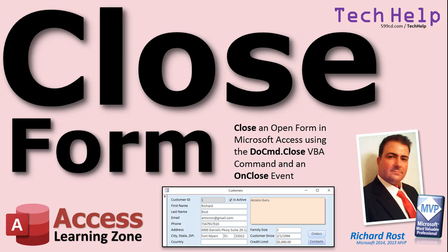In this video, I'm going to show you how to close an open form in Microsoft Access using the DoCmd.close VBA command and an OnClose event. Don't be scared. It's one line of code if you want to close a form that's based on another form. I'm going to show you how this works in just a second.